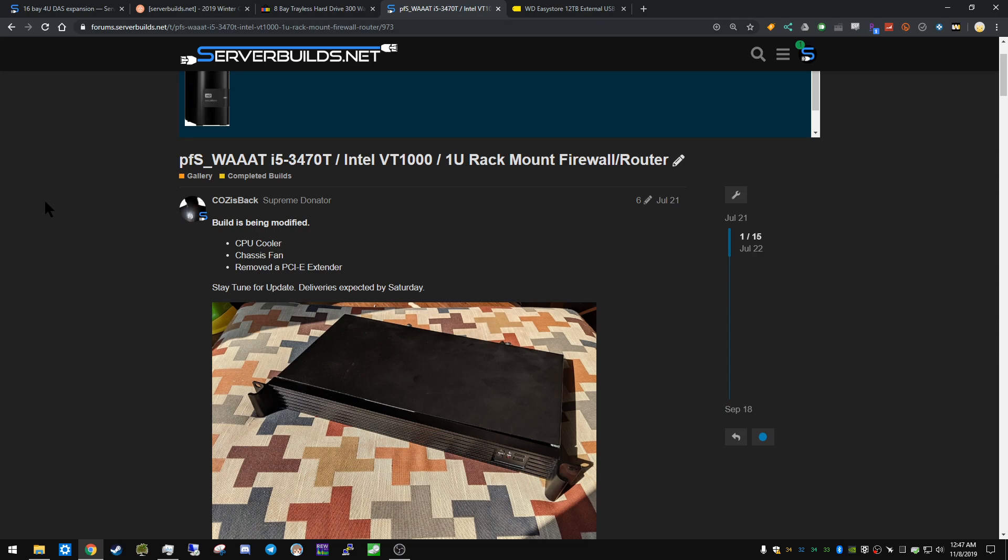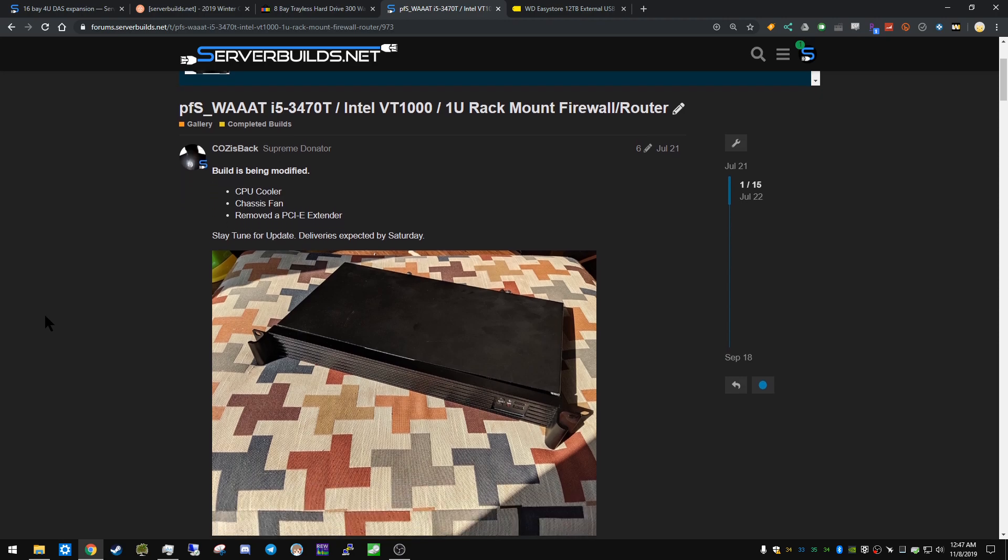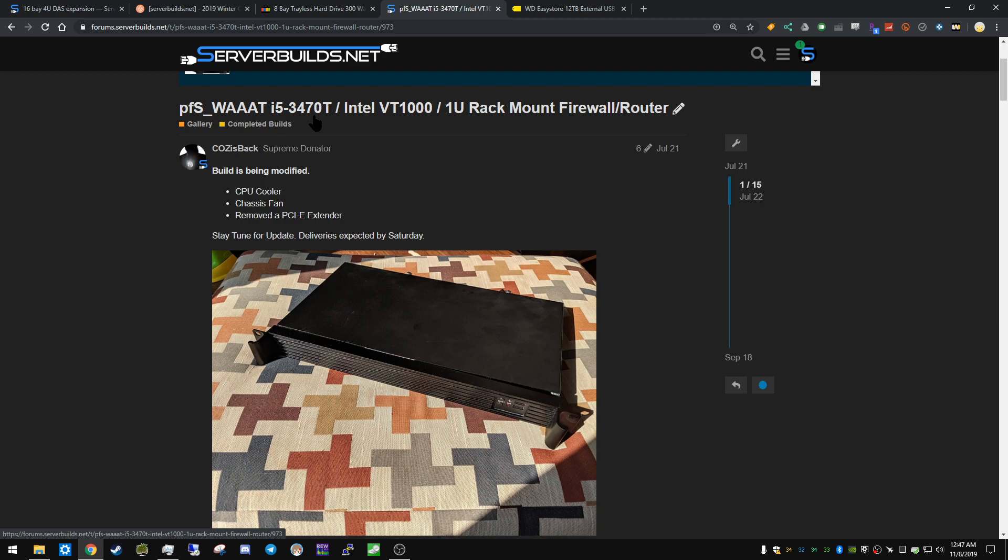Really like to just post pictures and specs and just a little bit about it. So he's built what he calls a pfSense router - it's a multi-function router with an i5-3470T.